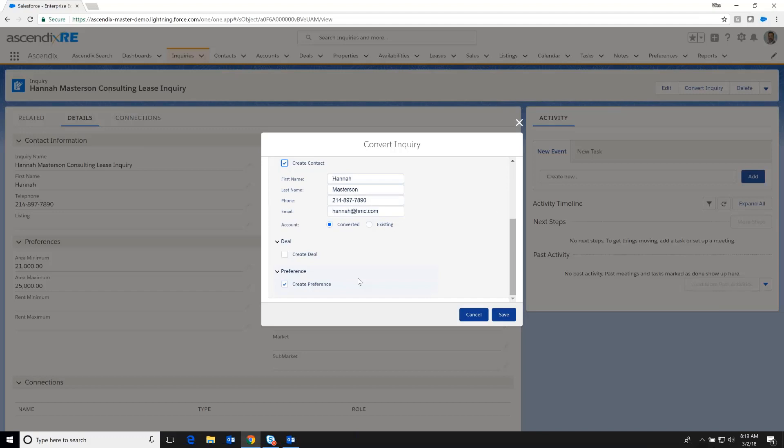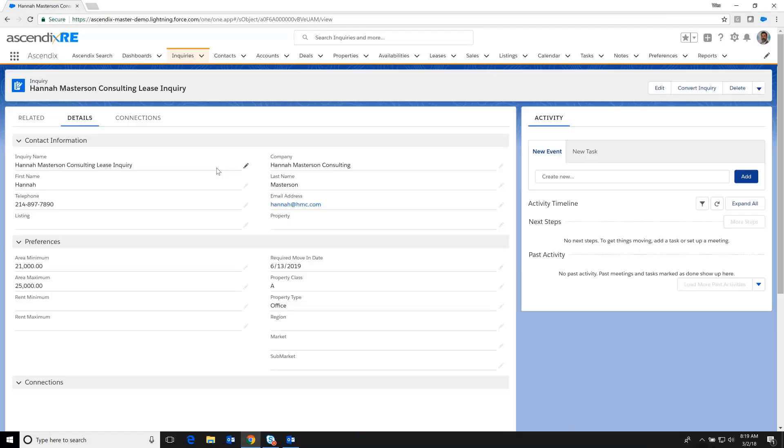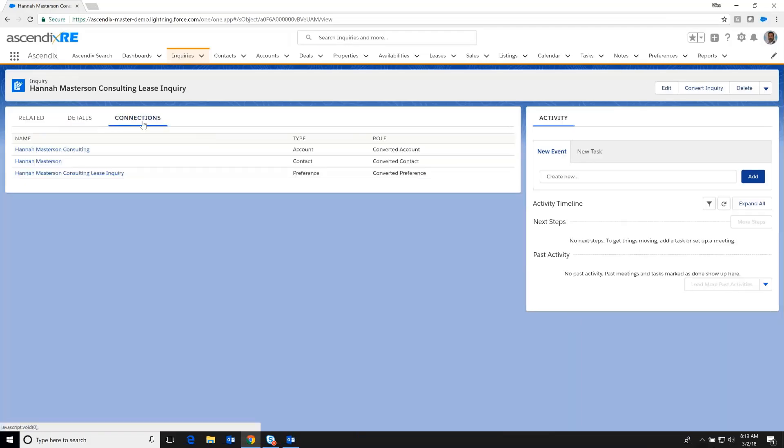So with the quick, the convert inquiry facility that was clicked on, I just check a series of boxes. And at that point, I'm able to create three new records in the database and I can access those by going to the connections facility.